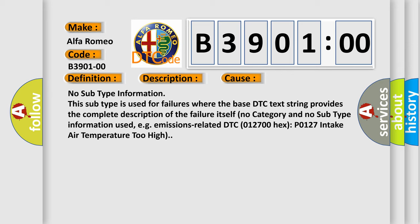No category and no subtype information used. For example, emissions-related DTC 012700 Hex P0127 intake air temperature too high.